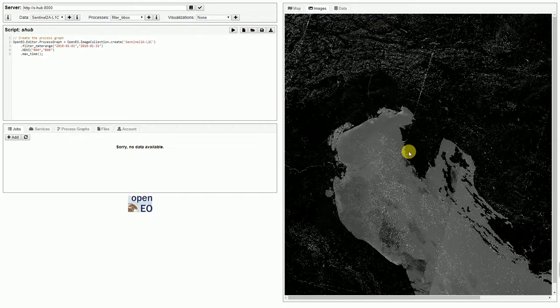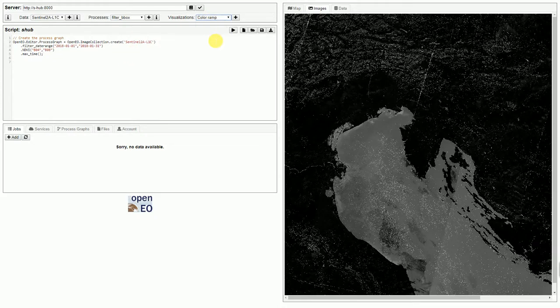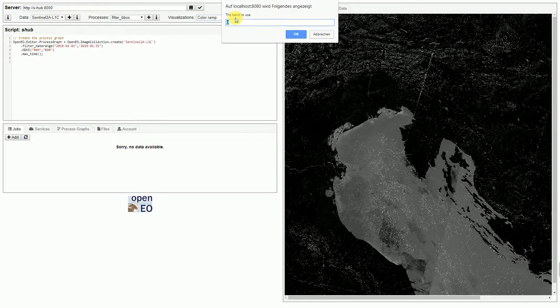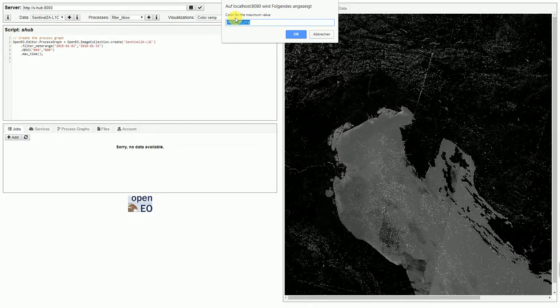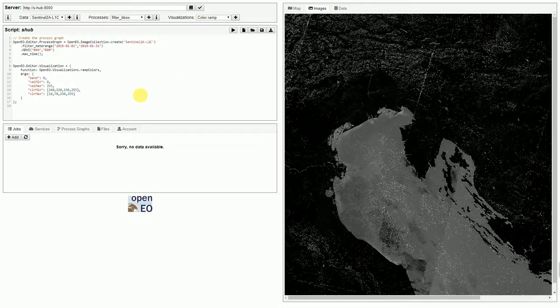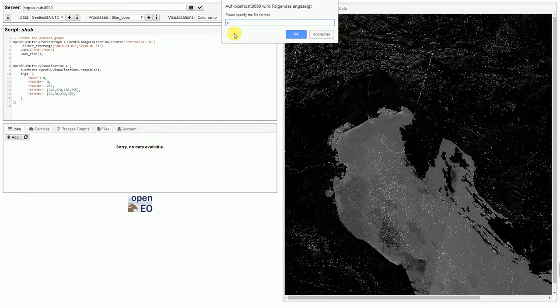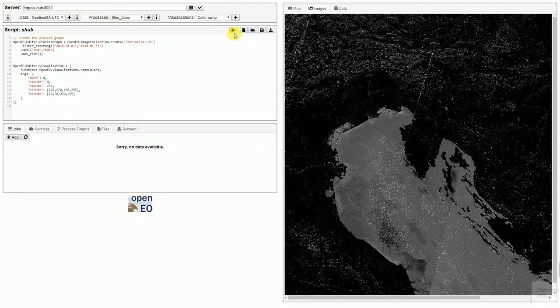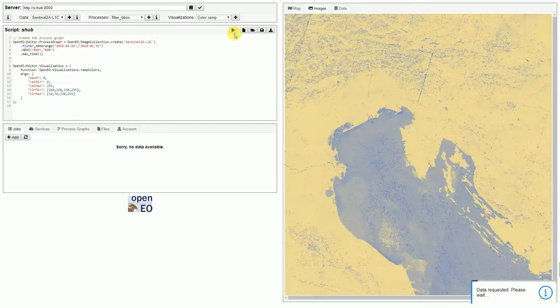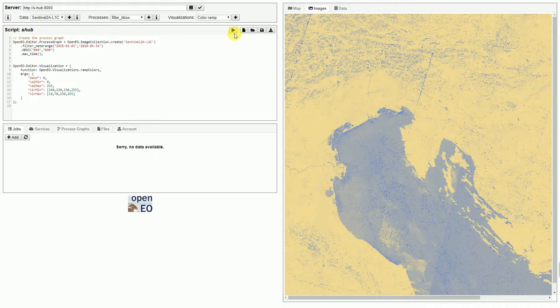That doesn't really look nice, so we might want to add a visualization. For example, to stretch the colors. We need to specify different arguments that are requested now and we have predefined them here. Now that we have defined the visualization, we can rerun this script on the server. We can request a PNG file again. After it's visualized, we can see it in the browser.